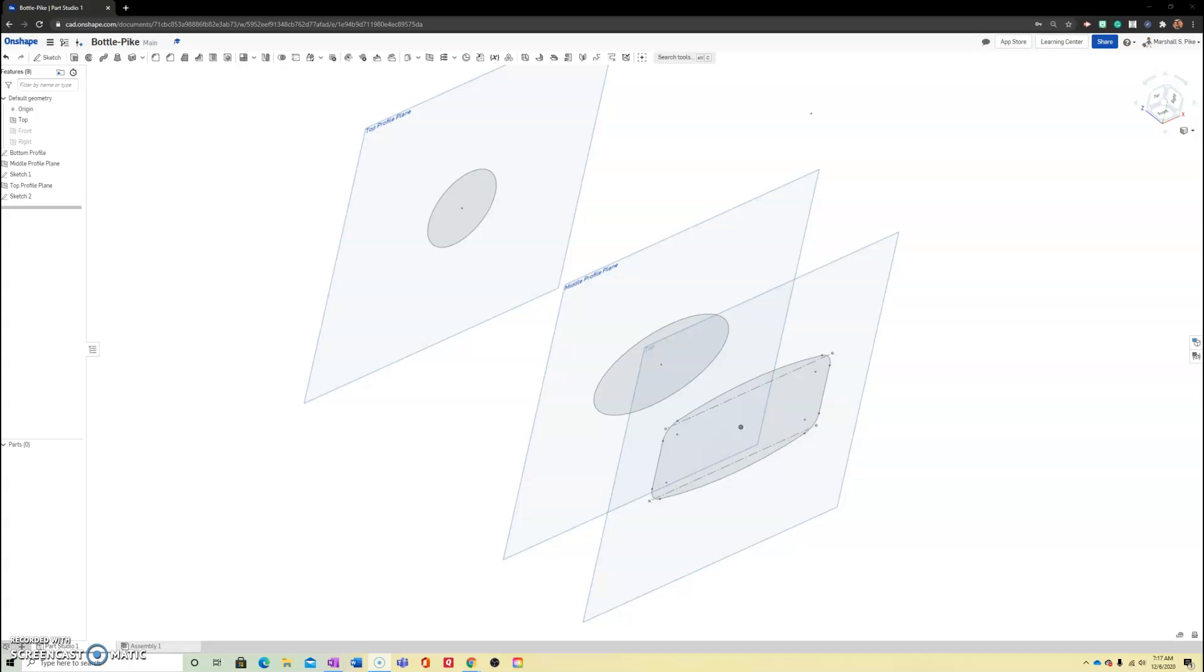Good morning and welcome back to part three, the final part of our bottle drawing in OnShape using the loft command. Where we left off in part two, we had completed our third and final drawing with our offset work planes.